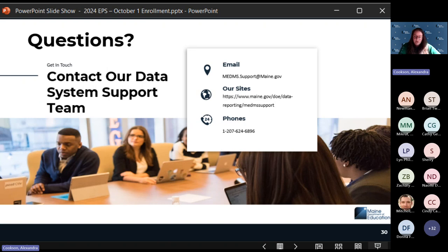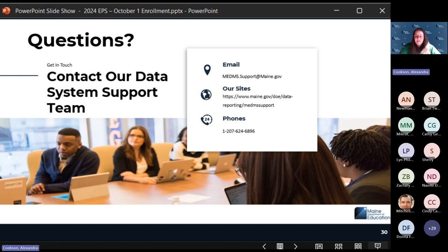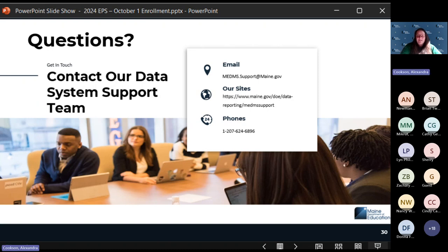Any other questions before we wrap up today? It sounds like we are ready to roll. October 1st is a week away, and we are here to support you through all of the reporting. Please don't hesitate to reach out — we want to make sure you get the funding you need to educate these students in Maine. Thank you everybody. Have a great rest of your day.